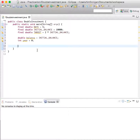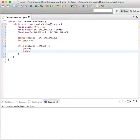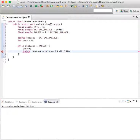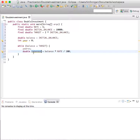Now we're going to count how many years it takes for this investment to double, and we can do this using a while loop. So: while balance is less than target, year plus plus, and double interest equals balance times rate divided by 100. The year increases by one each run through the loop, and a variable is created each time — double interest is the balance times the rate divided by 100.